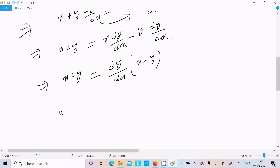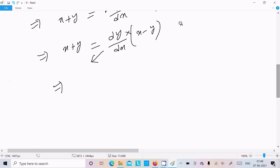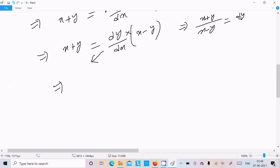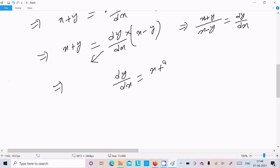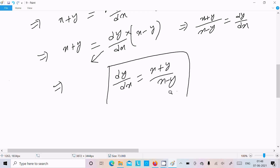Now dy/dx is common, so taking it out: dy/dx·(x−y) = x+y. Moving (x−y) to the denominator gives dy/dx = (x+y)/(x−y). This is exactly what we needed to prove, so it is proved.